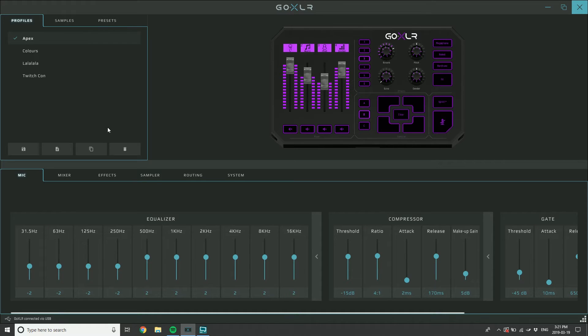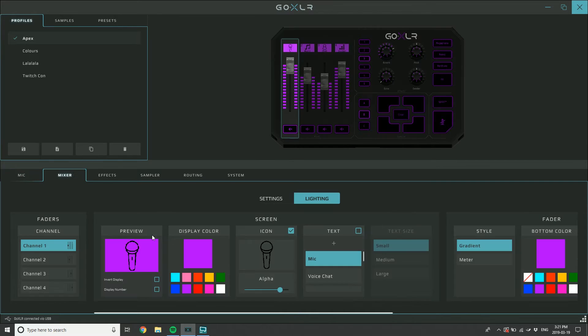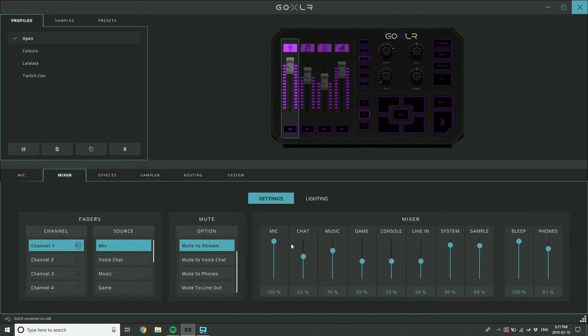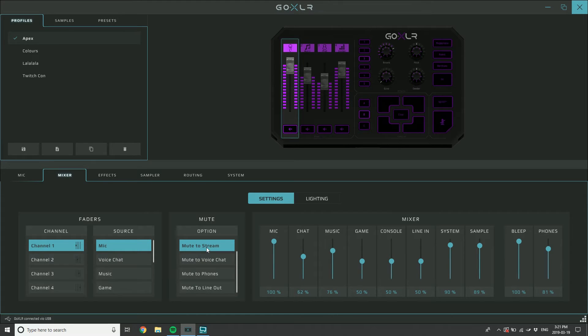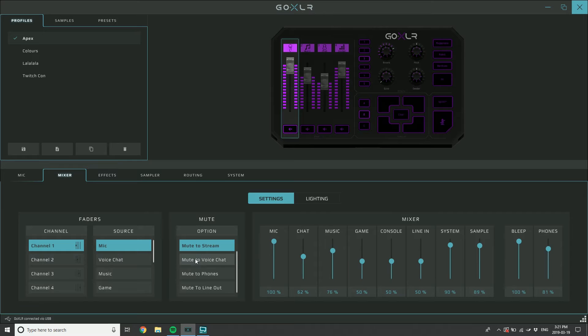Things that are saved within your profile are the mixer settings, so the levels of where the mixer is set, where I'm moving them up and down with the fader here. Your mute modes, so when I mute my microphone it's going to mute just to my stream. It's going to not go to my broadcast stream mix but it's going to go everywhere else. That's saved in the profile.